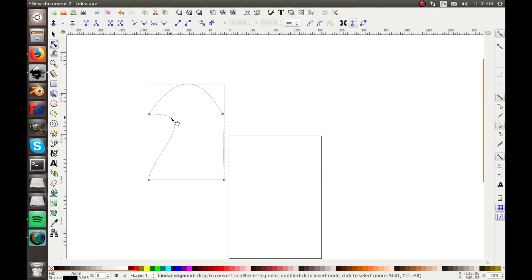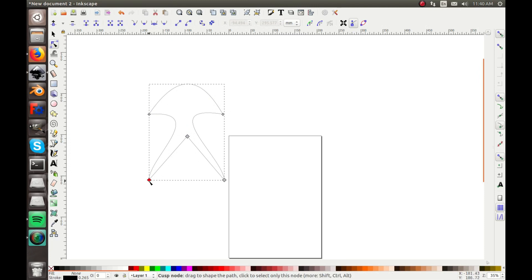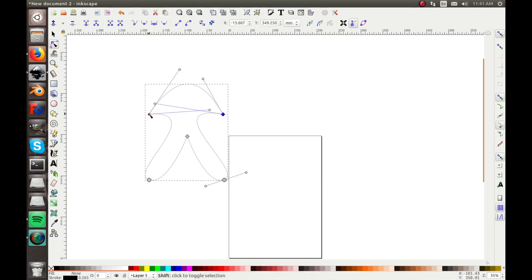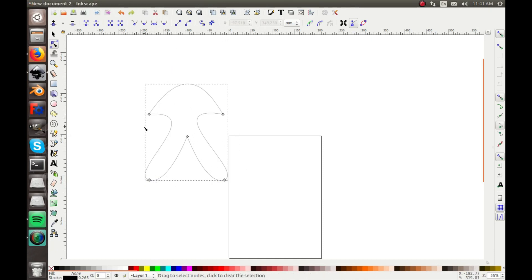If you want to add another node, just double-click where you want it and you can pull it up from there. You can select any of the nodes and there are options up top — like rounding them. Click the round option and it'll round those nodes. You can select two at the same time by holding Shift and change both of them.